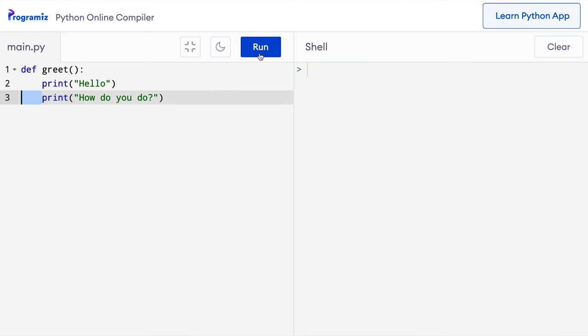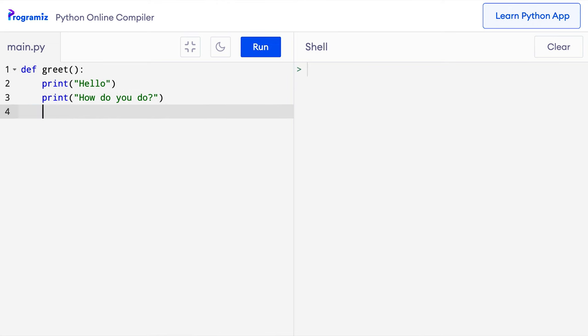We have successfully created a function named greet. Now let me run this code and we don't really see anything. This is because defining a function won't do anything in itself. To bring the function into action, we need to call it. Our function name is greet with empty parentheses, so to call it I will just use greet with empty parentheses. Here I'll say greet, and now when I press run, you can see that hello and how do you do are printed.